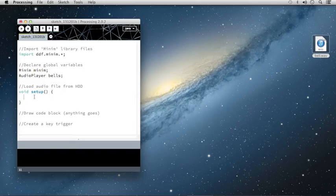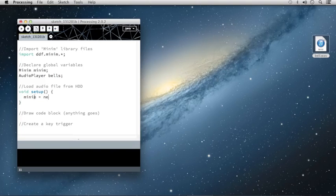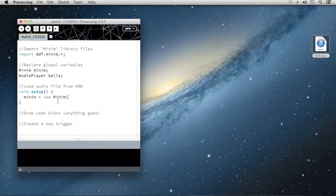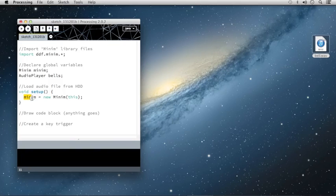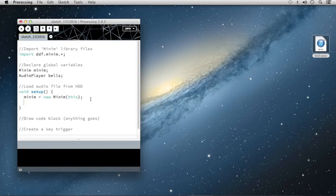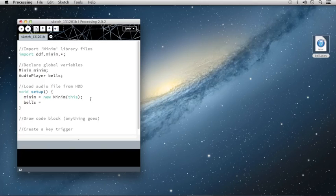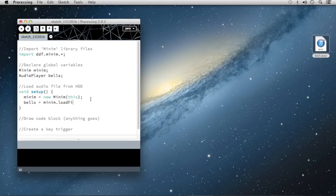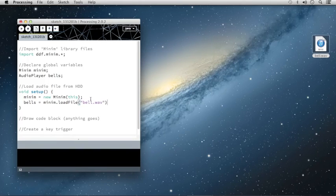First I'll say that Minim is simply going to be a new instance of the Minim class, so I'll type Minim equals new, then capital Minim with this as the argument for the contents. That's simply going to define this Minim variable as a new generic instance of the Minim class. Then I'm going to define the contents of the Bells. I'll type Bells equals, and I'm going to use the pointer for Minim, which is Minim dot load file, and I'm going to type the file that I'll be loading in quotations. That's Bell dot wave.